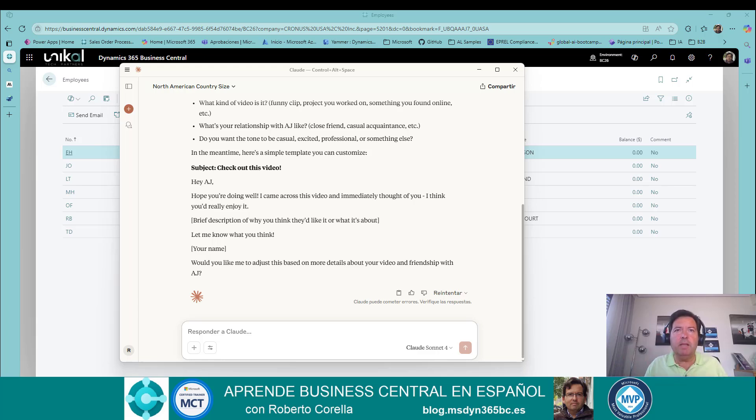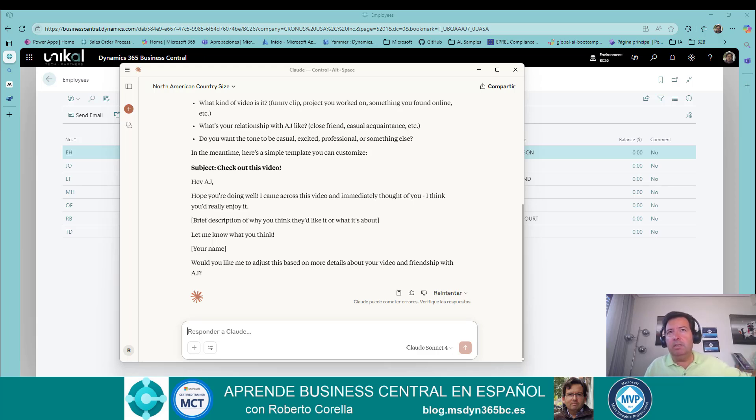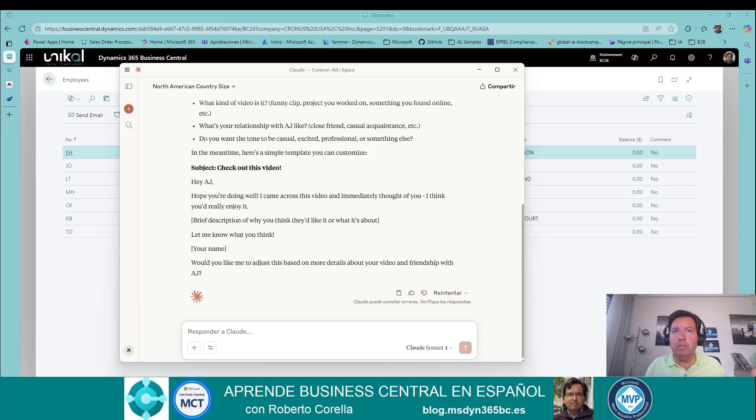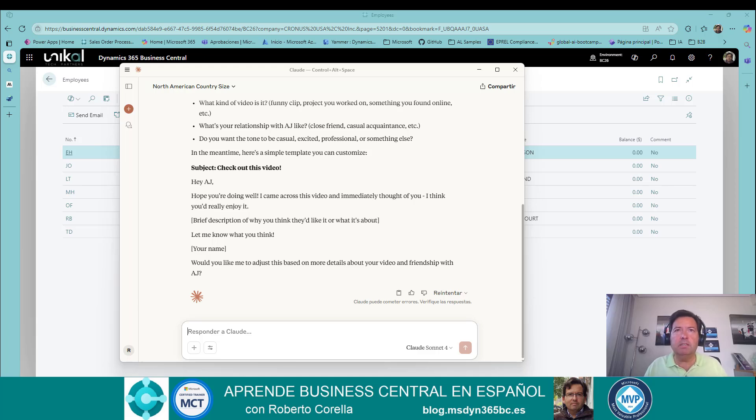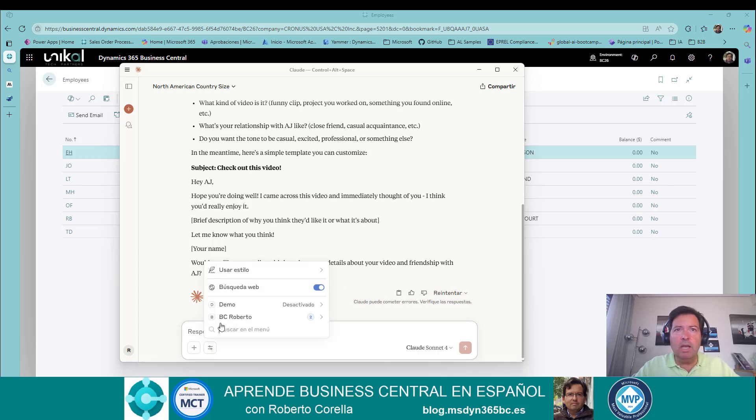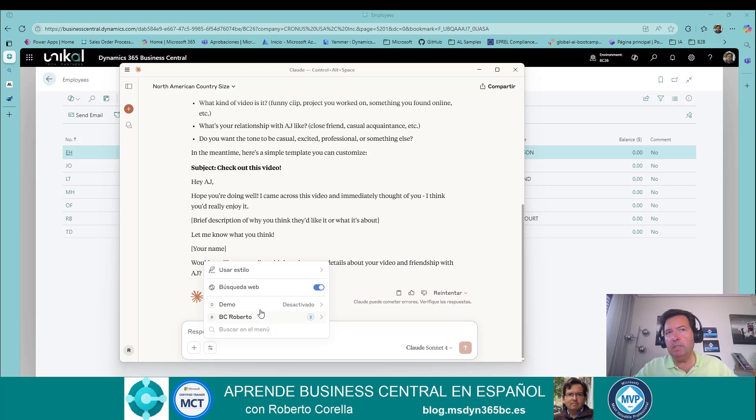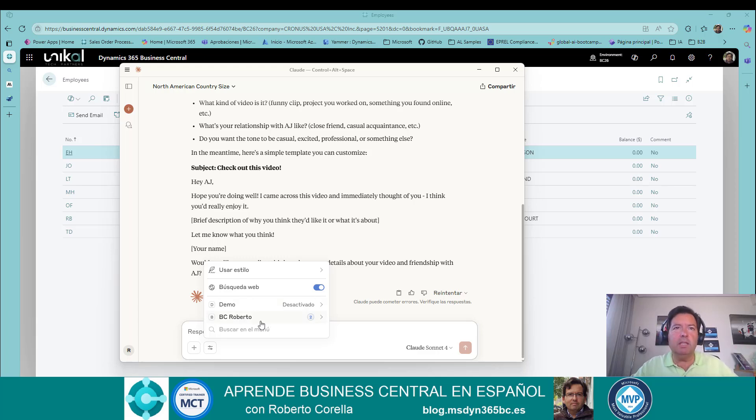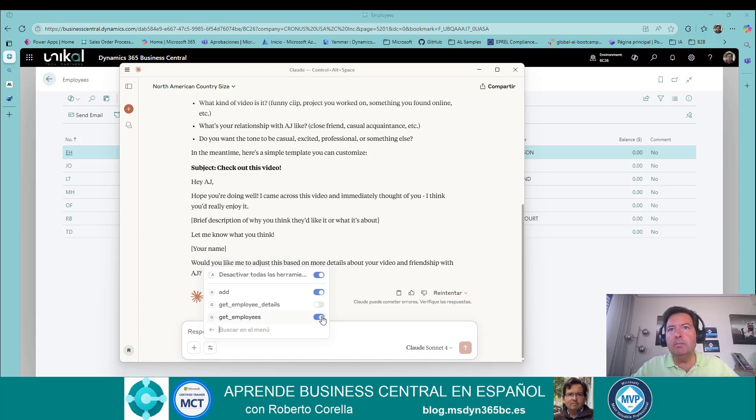If I want to obtain any information from Business Central, it's not possible because I don't have any resources in one database. Then, I use an MCP server to obtain this information directly in my model. For that, I use the tools. I have here two different MCPs, a demo and another very original named BC Roberto.